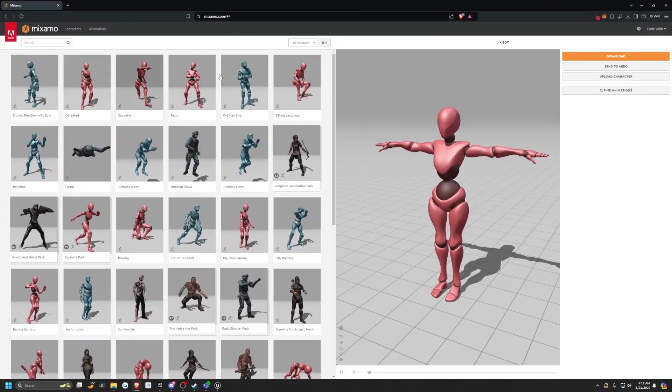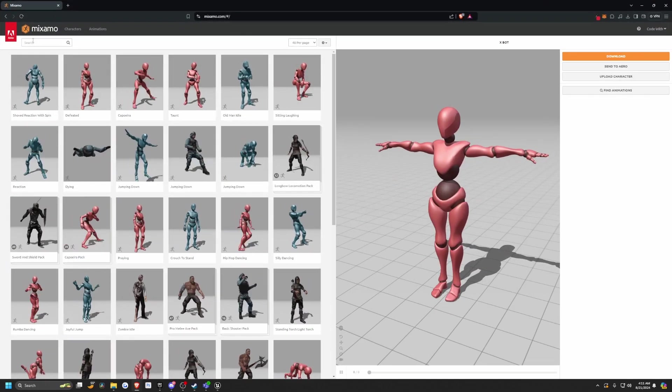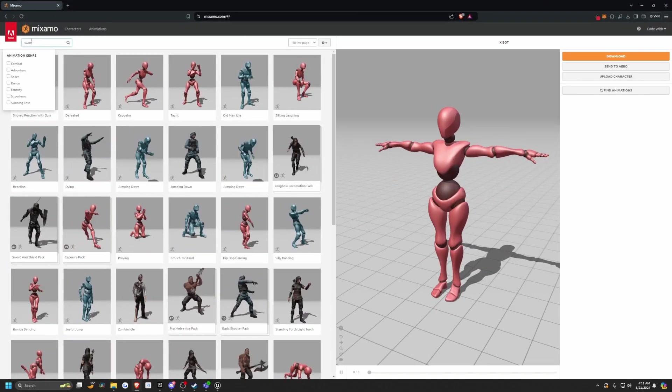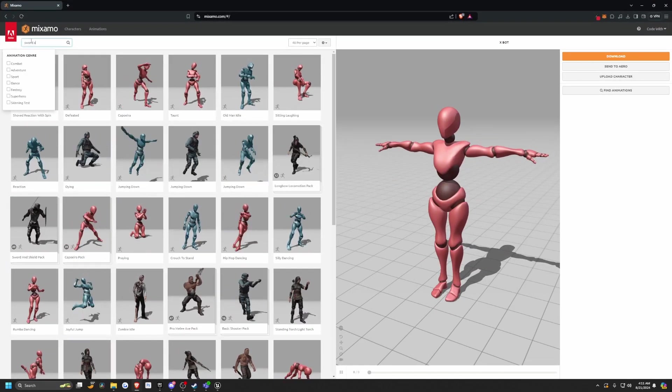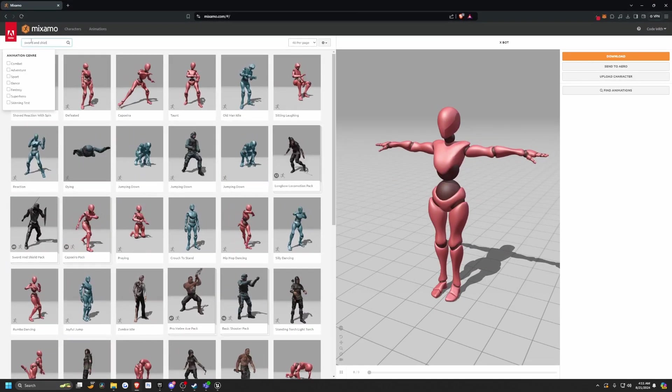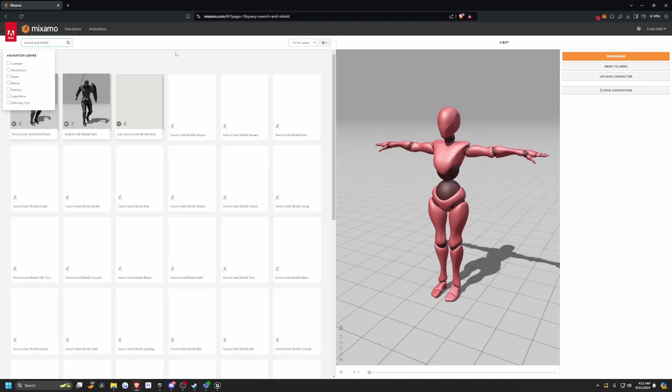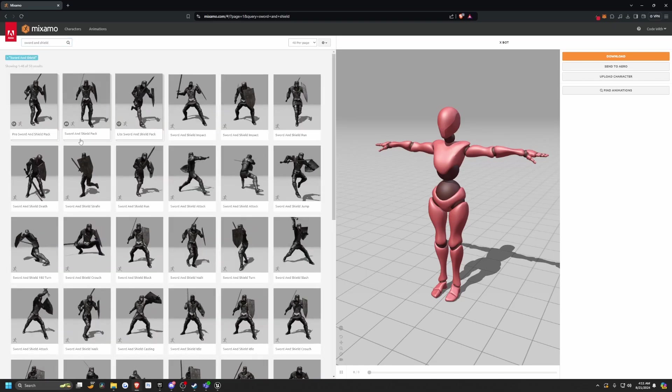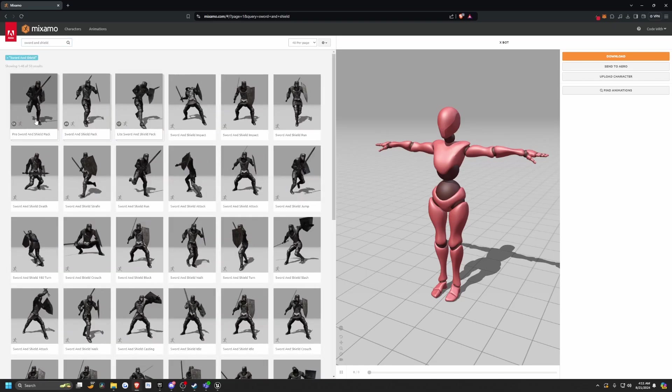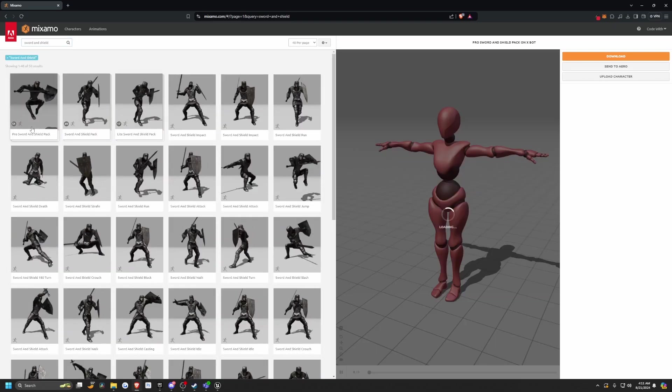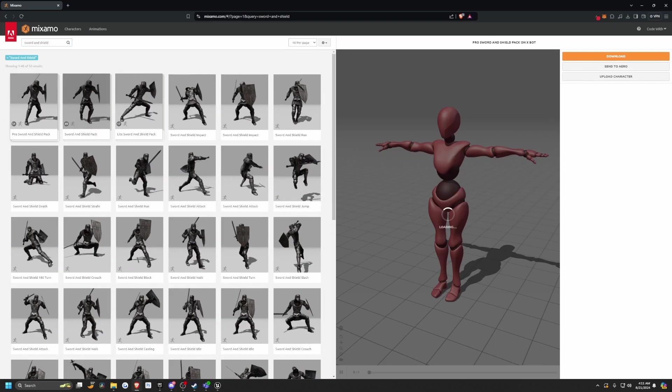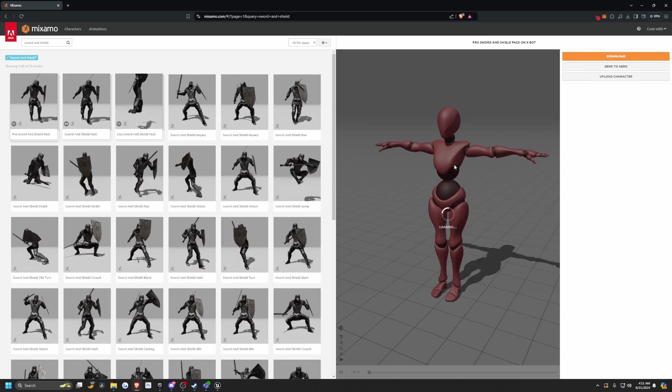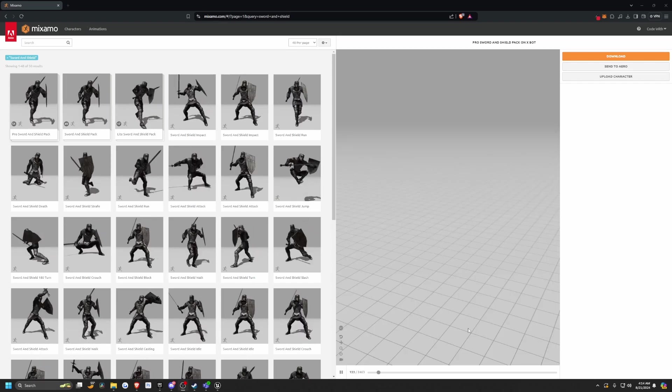So the first thing I'm going to do is head over to mixamo.com. In this tutorial, I'm just going to look for the sword and shield pack. You'll see that this one comes with 51 animations. When I click on it, I'm just going to let it load.